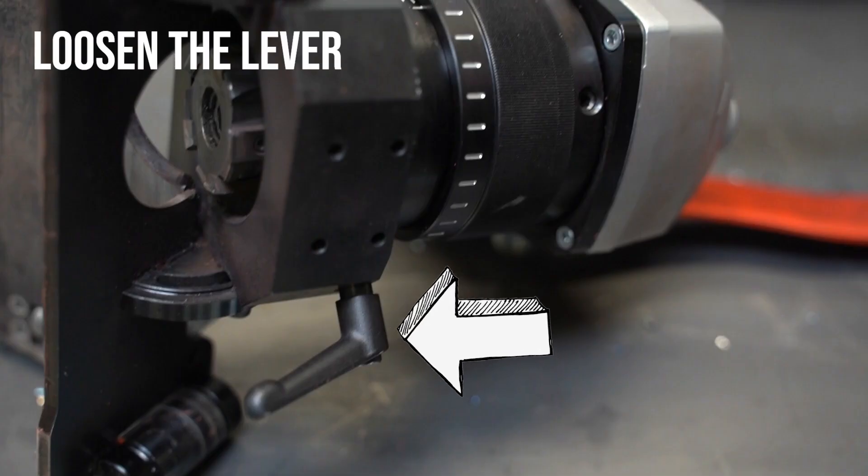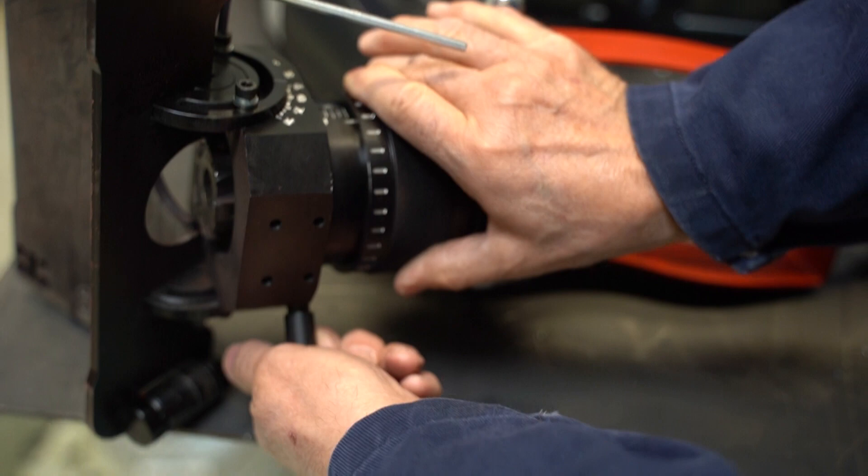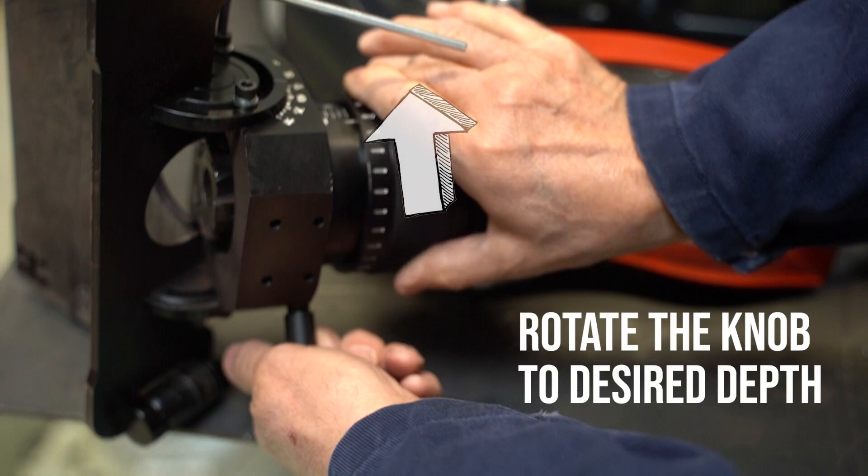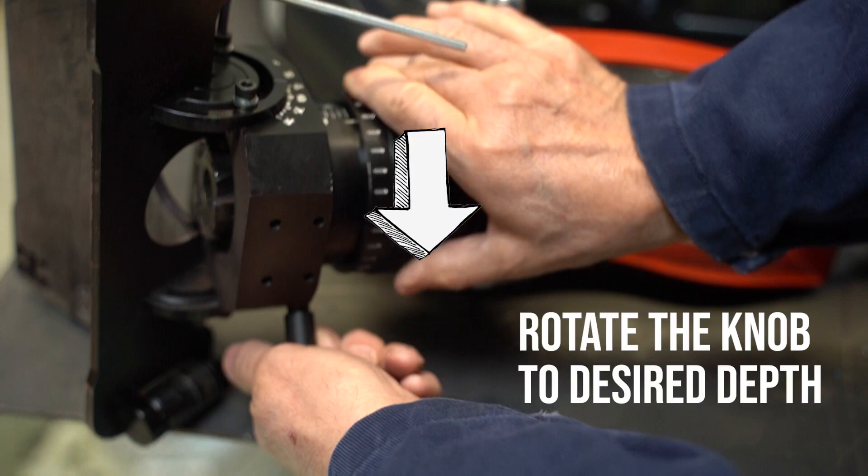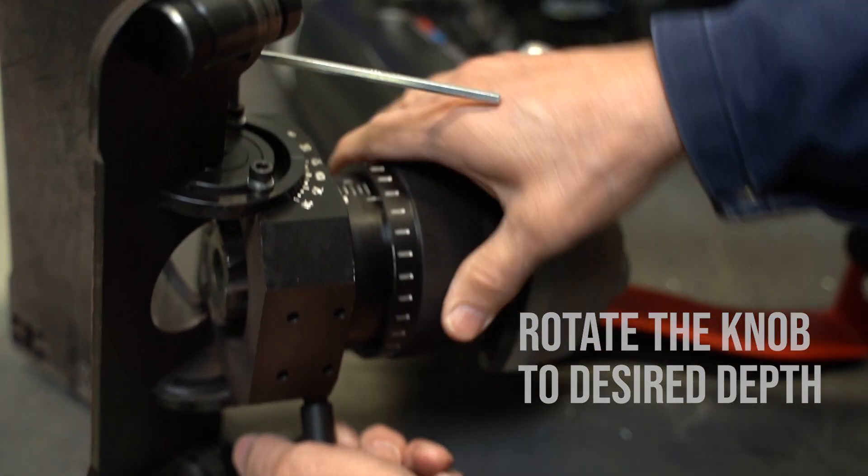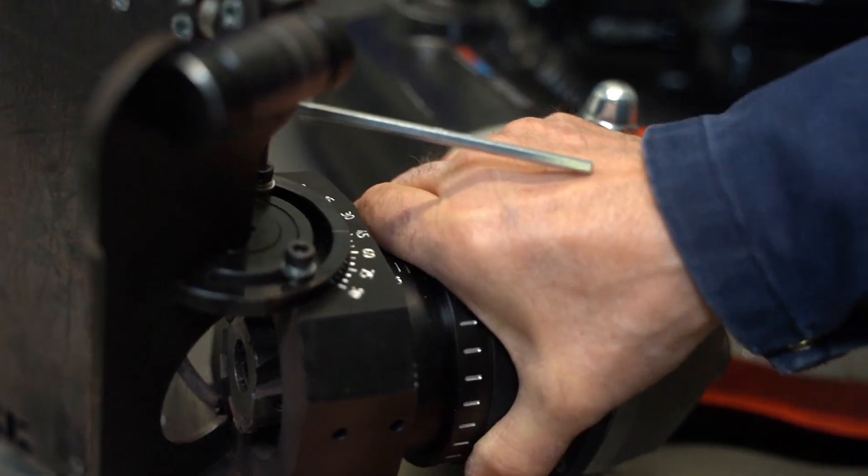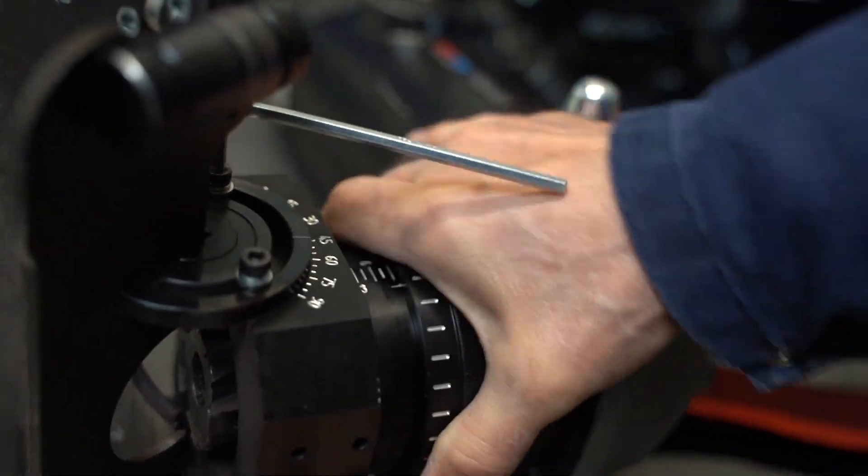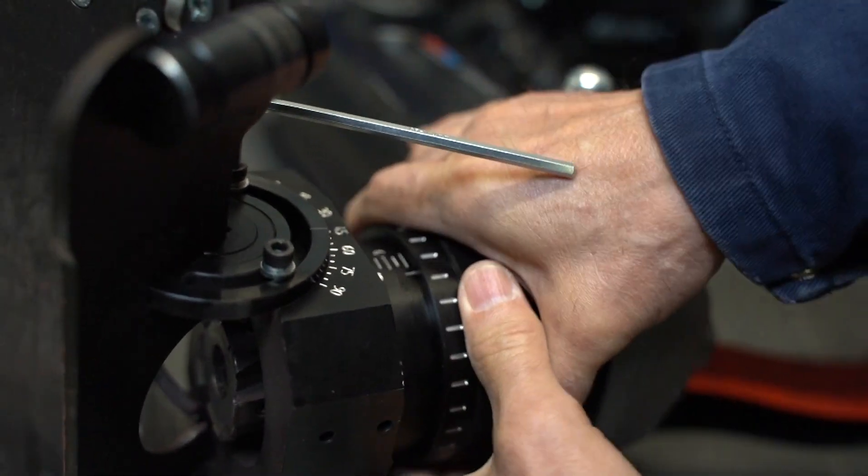So for the depth, do you loosen this? Loosen this, yeah. Turn it down. Is it this one? No.